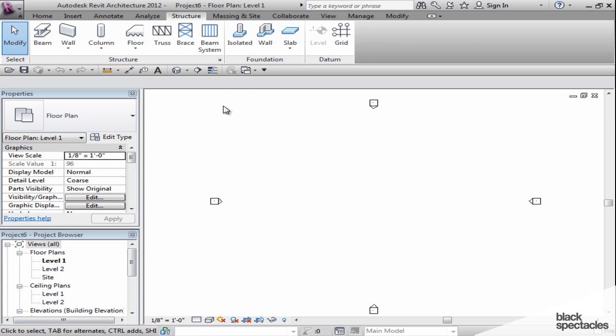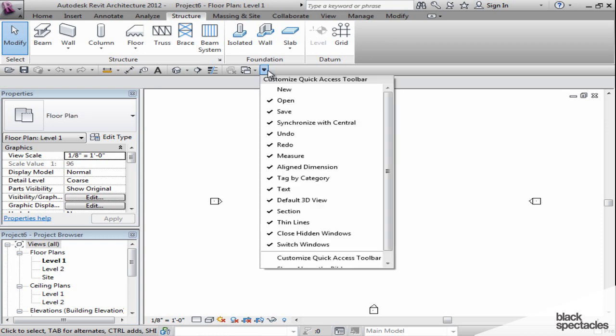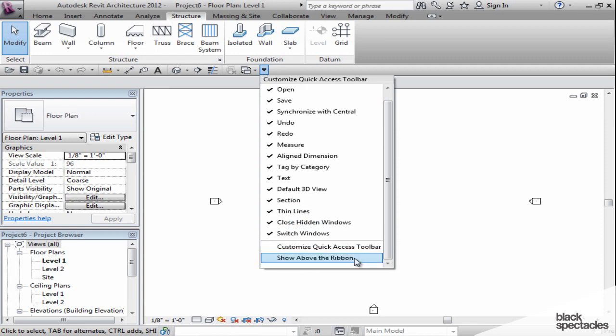That gives you everything you'd want to know about the Quick Access Toolbar, and you can use it to your advantage and have all the tools available to you.